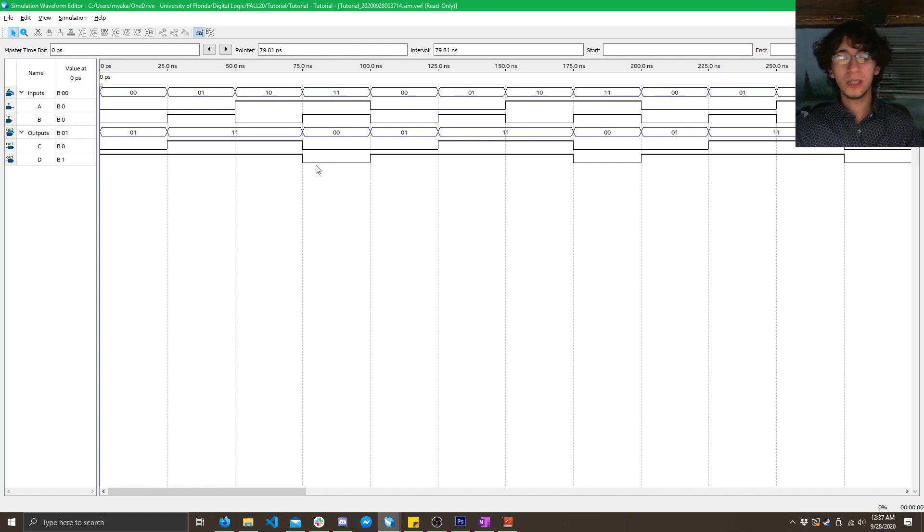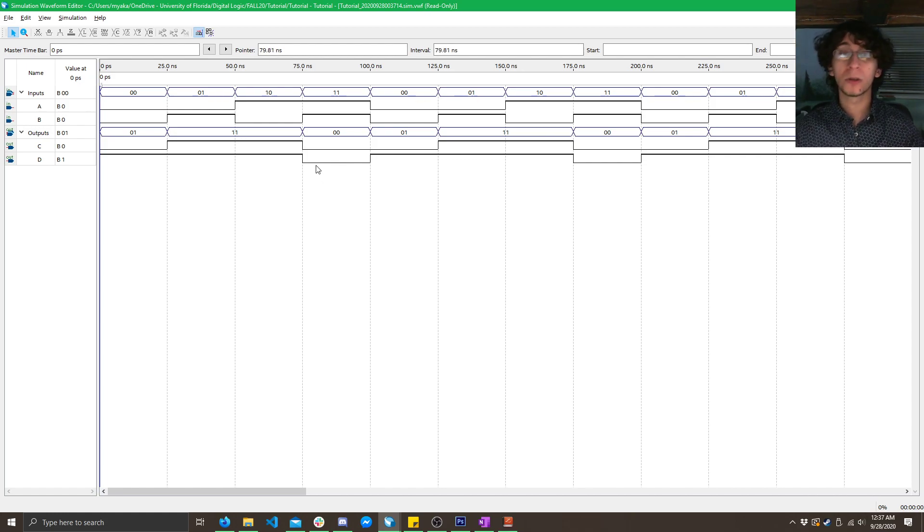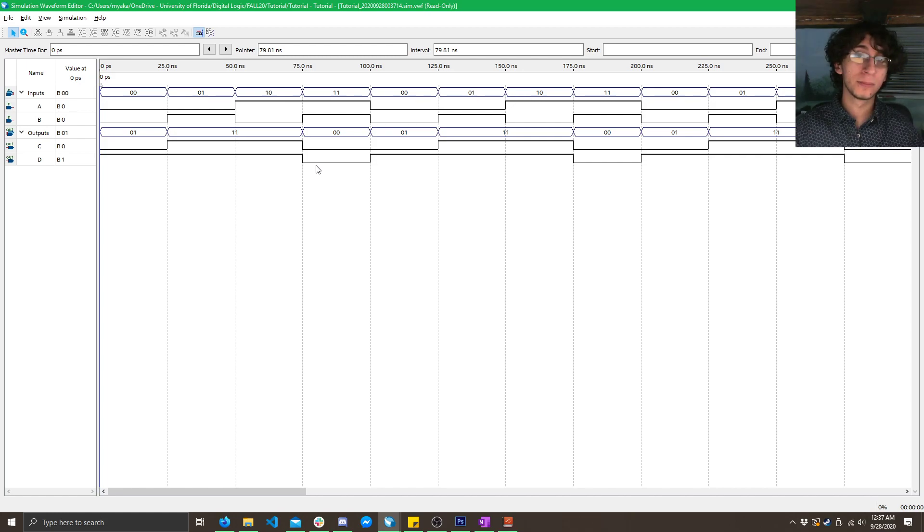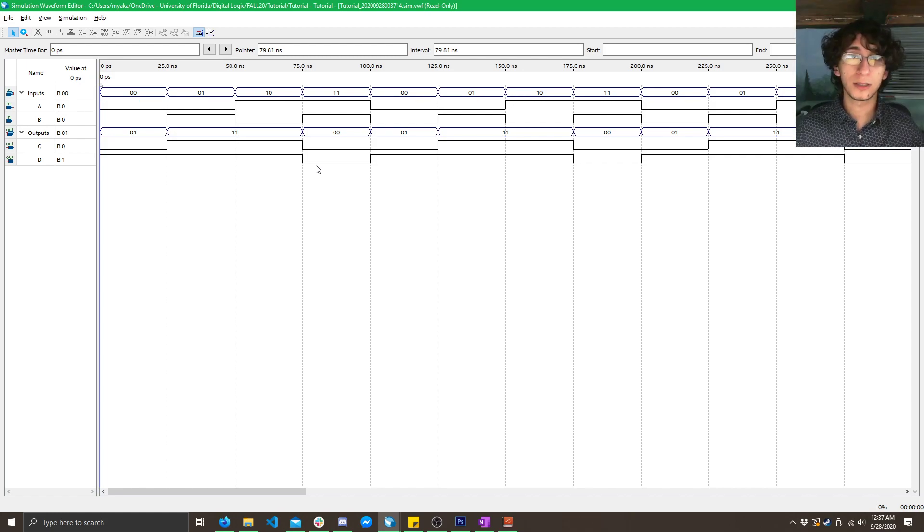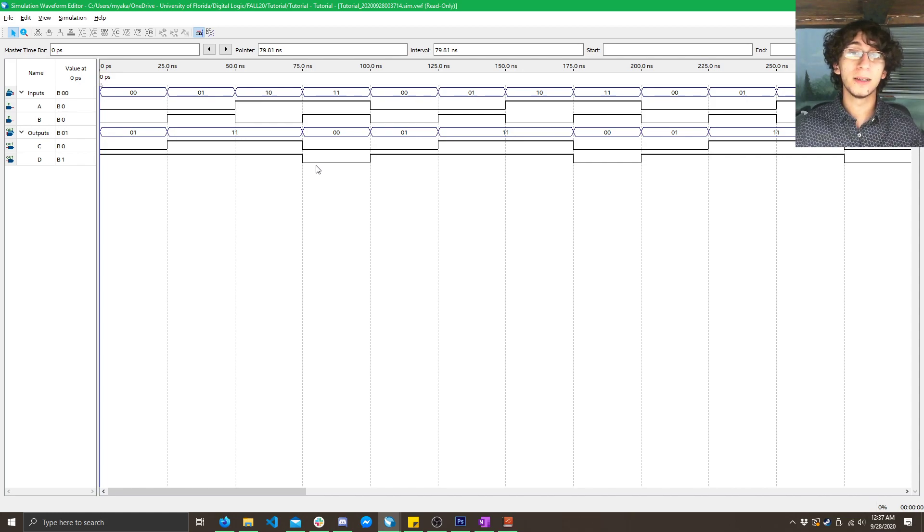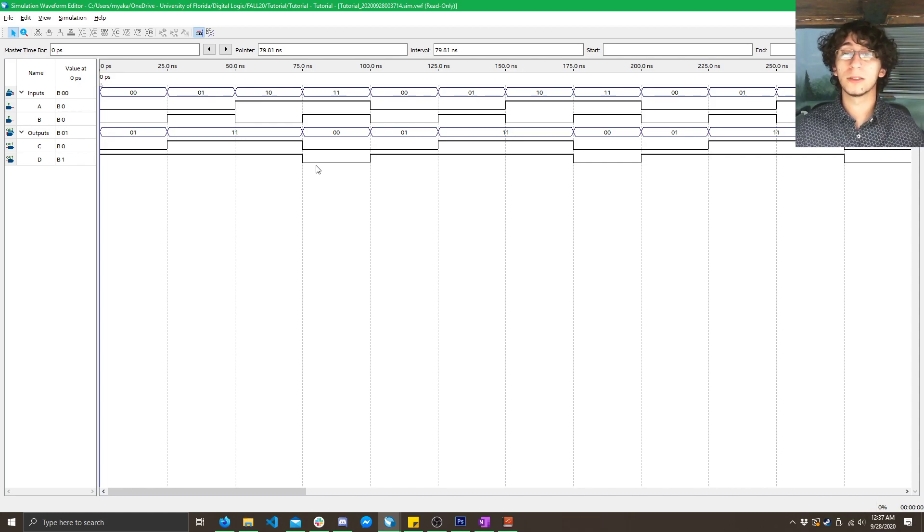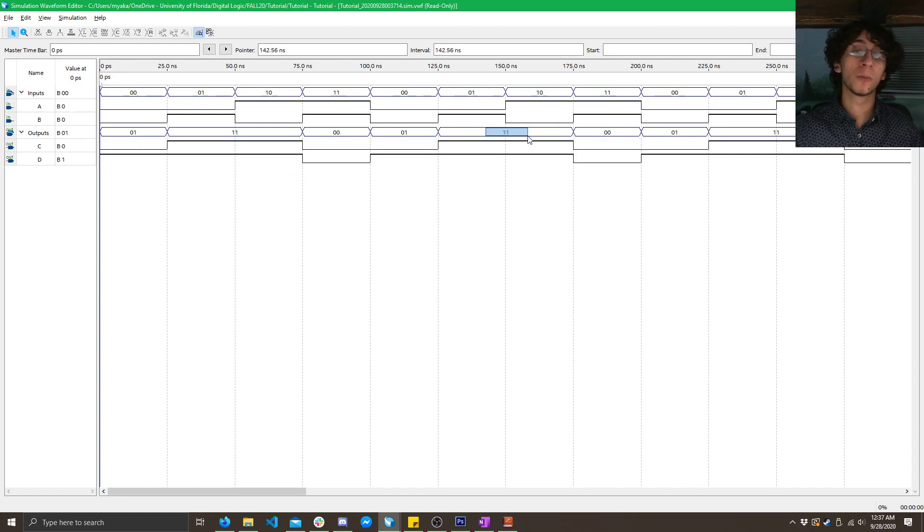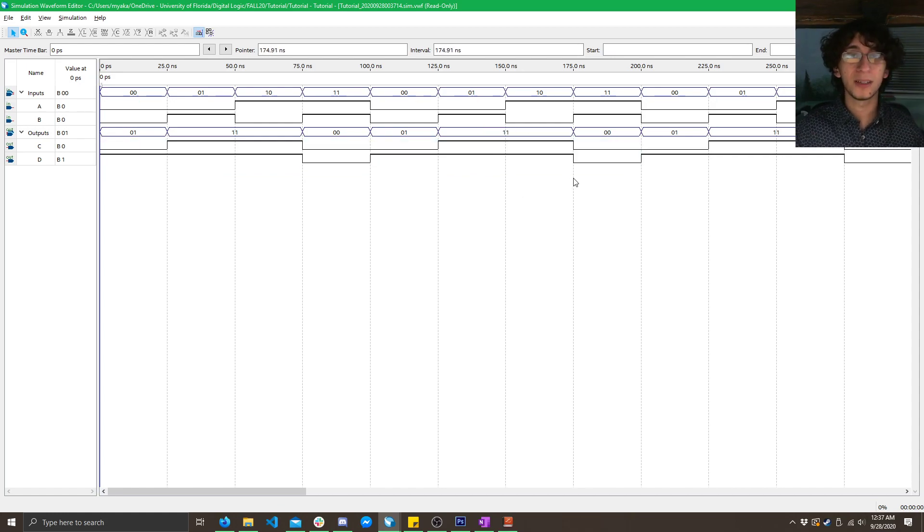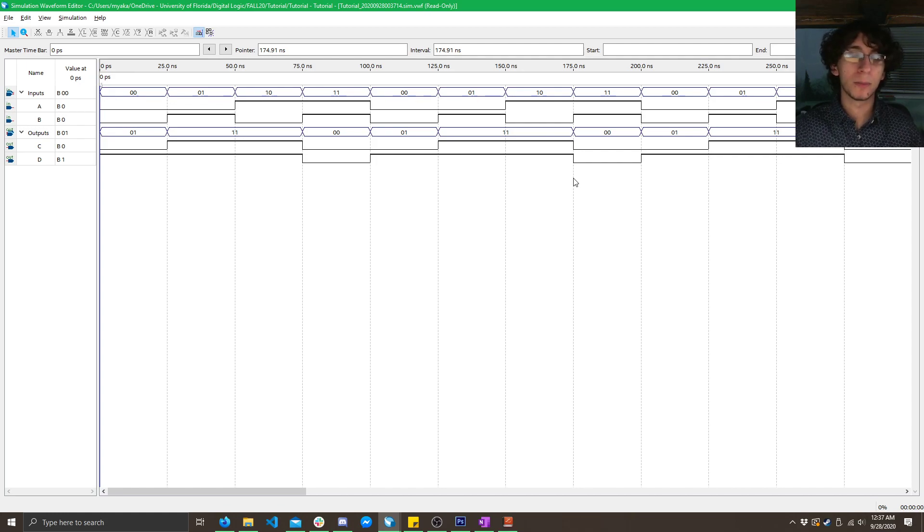Now, do keep in mind that Quartus assumes everything is active high. So, it doesn't know that active low signals exist. So, if voltage is high, it just shows it as a 1. So, here, what this really is, this is voltage level. But, it always interprets it as active high. So, keep that in mind in future circuits. But, for now, it doesn't make much of a difference.